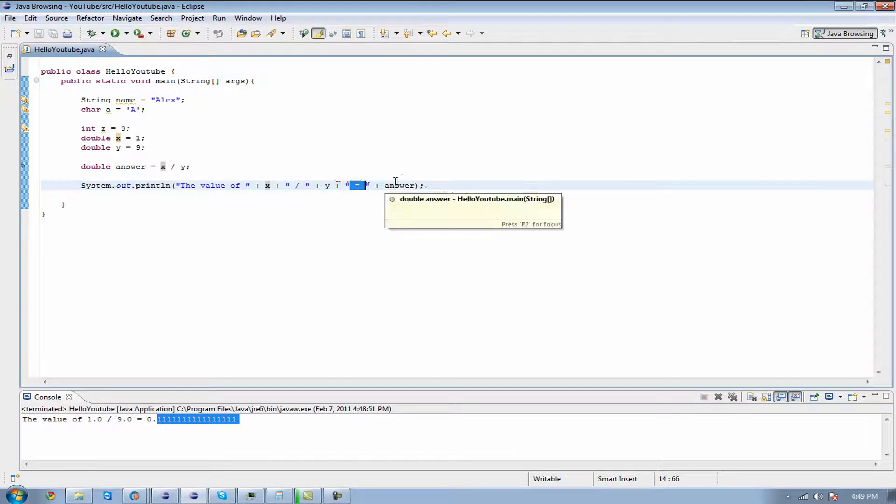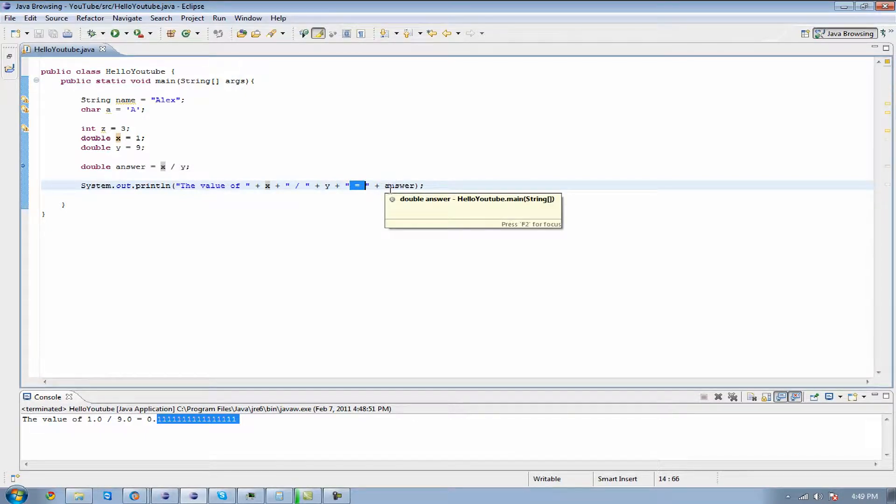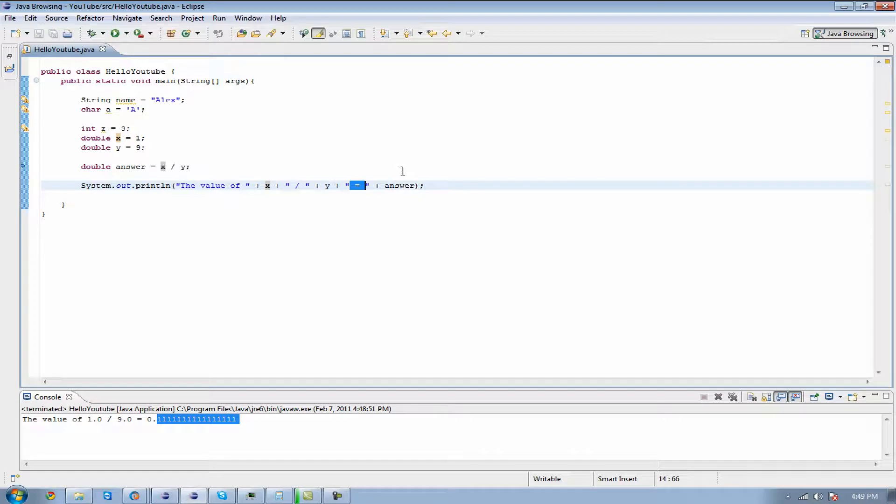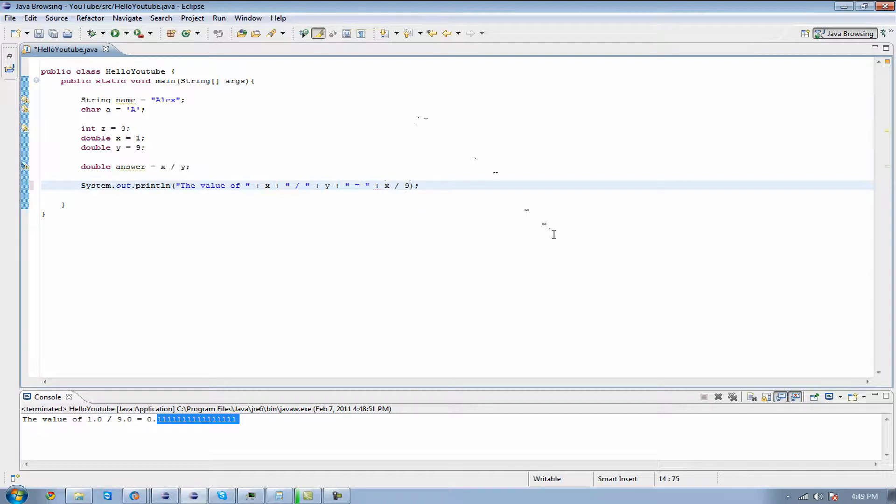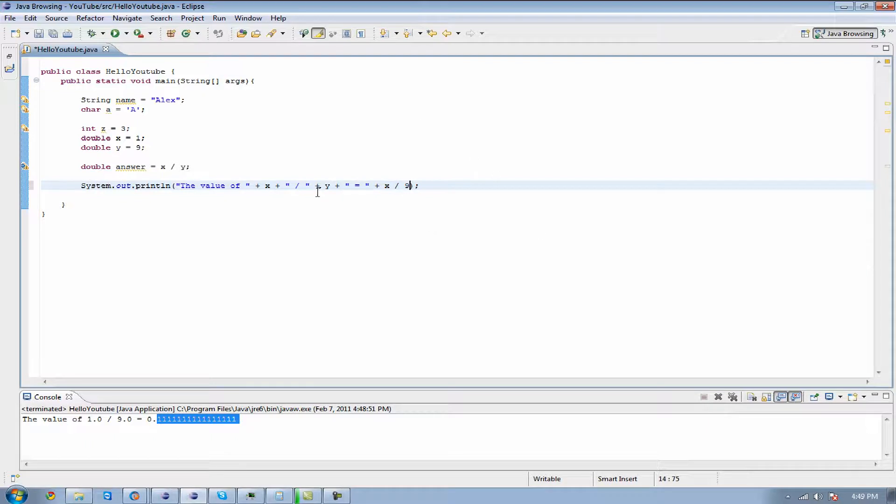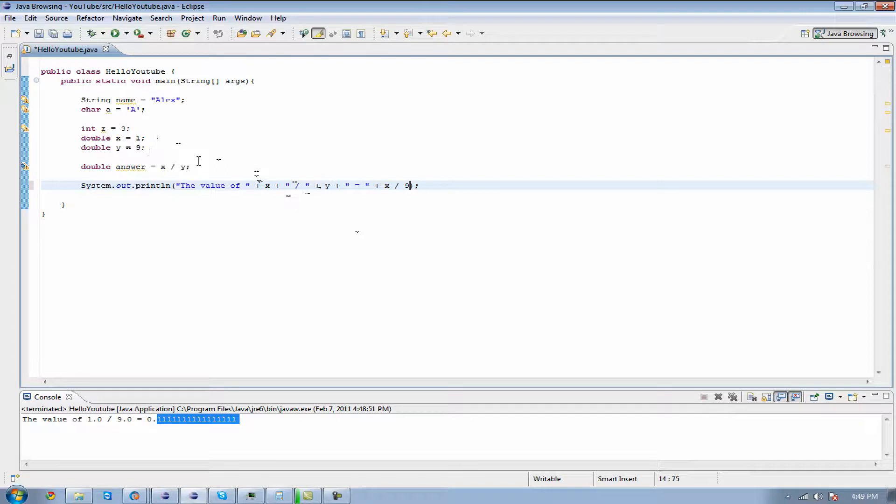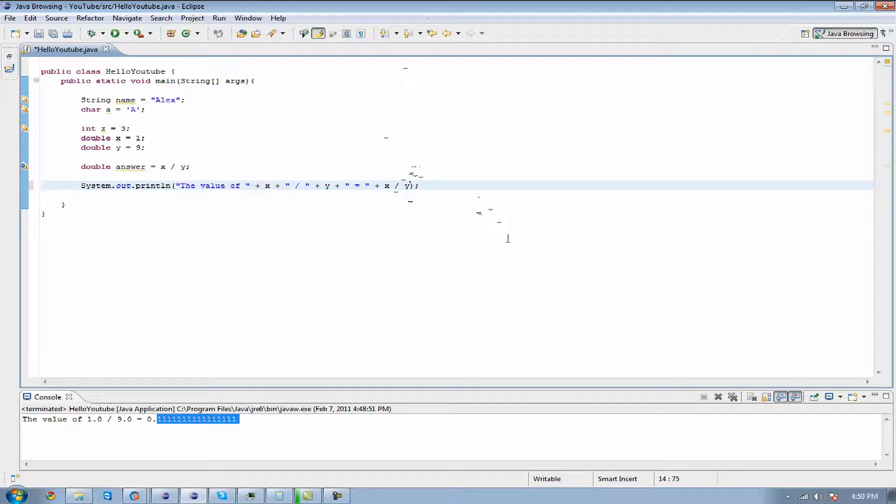And what we can do is we can apply that to the same way of doing a quick math formula inside of your print line. What we can do is we can do x divided by y. What this is going to do is it's going to run this and it's going to be x which is right here divided by y which is right here. And actually I didn't mean to do x divided by 9 I meant to do x divided by y. And it's going to come out with the same thing. So let's run this again.